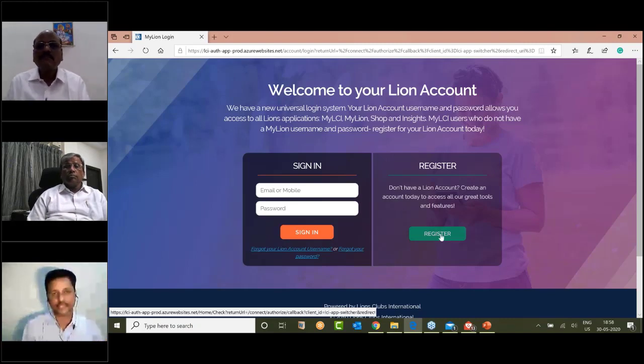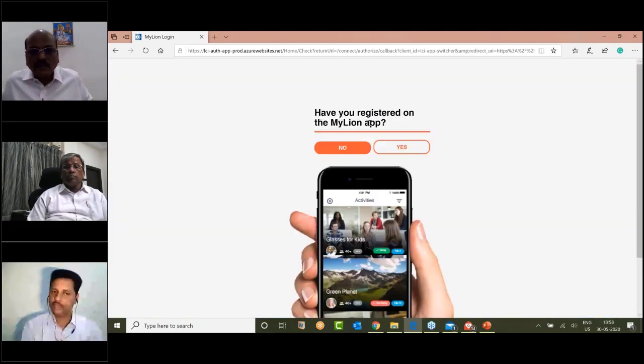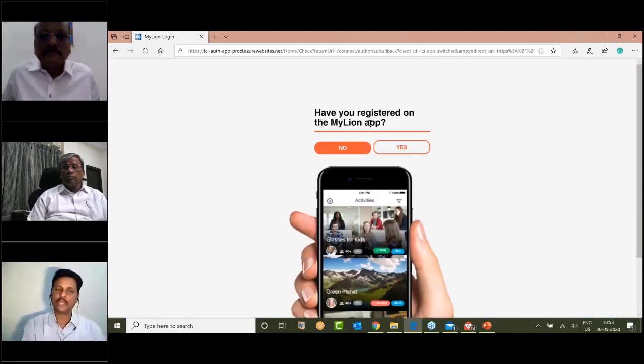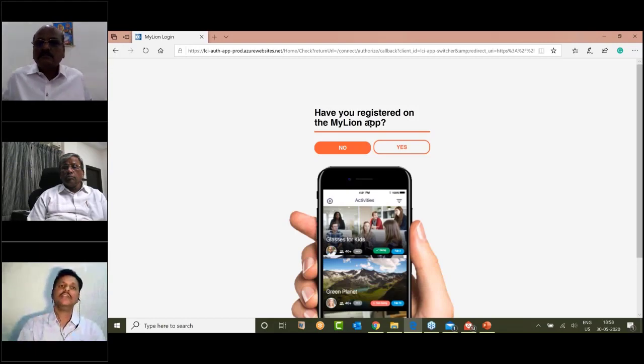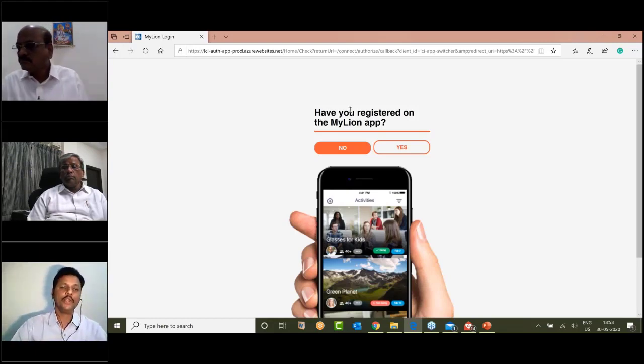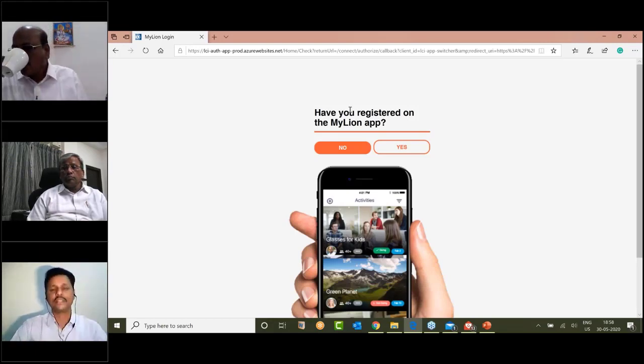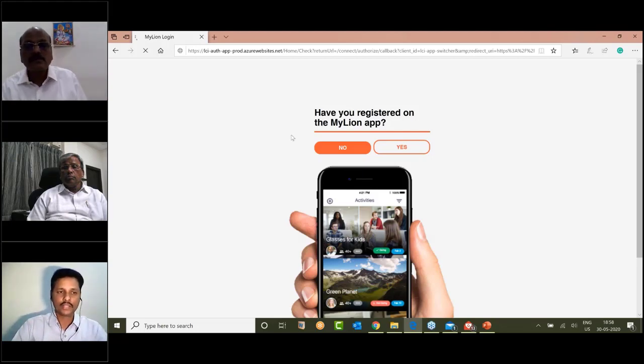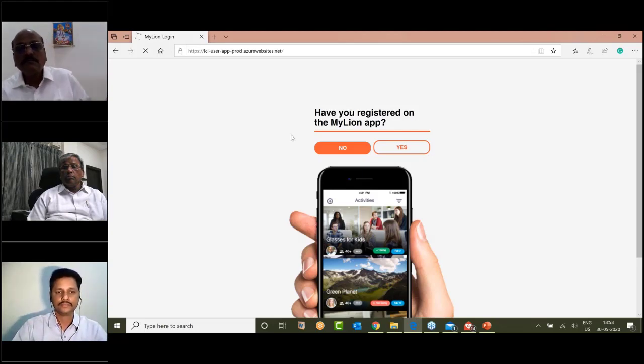Have you registered on MyLine app? If you have registered on MyLine app, you will find the registration and the member ID information.